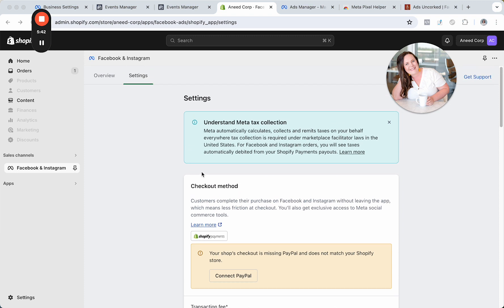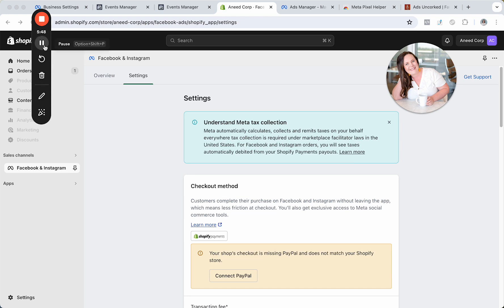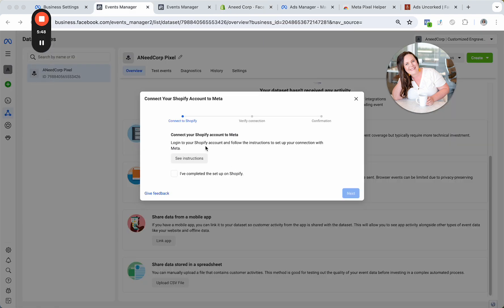Last, just want to share with you if you at all are interested under settings, you can connect PayPal as another form of payment method. I'm jumping back into events manager now where I originally started out at. I just want to let Meta know that I've completed this setup on Shopify.